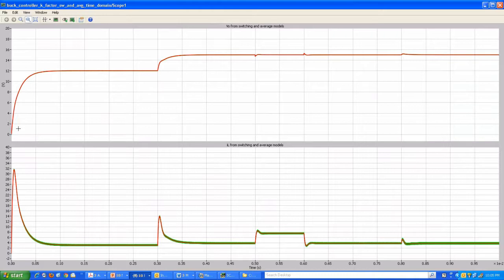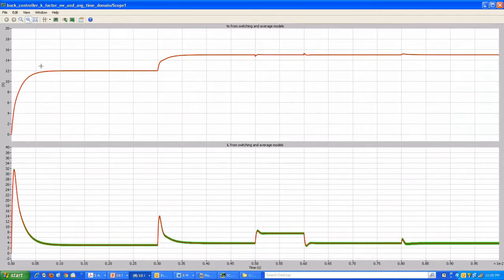This is the startup transient. The initial condition was zero voltage, so there is a fairly long startup because of the large capacitor and the control parameters. It looks like the startup takes about 0.5 milliseconds to reach the initial operating point.